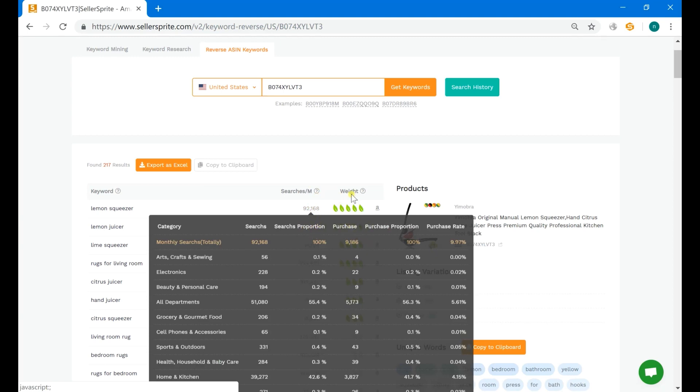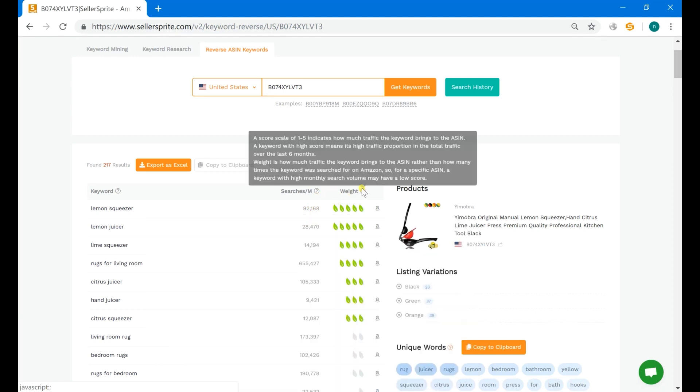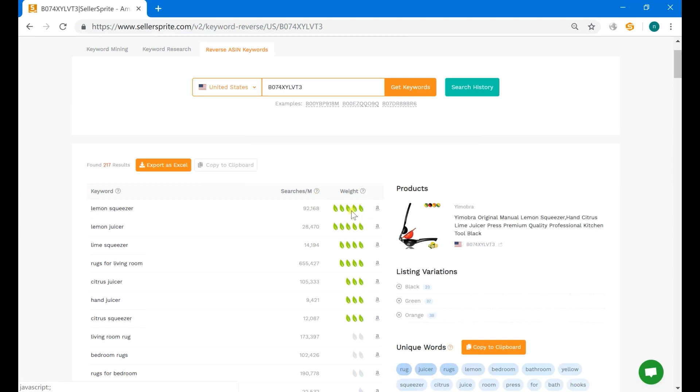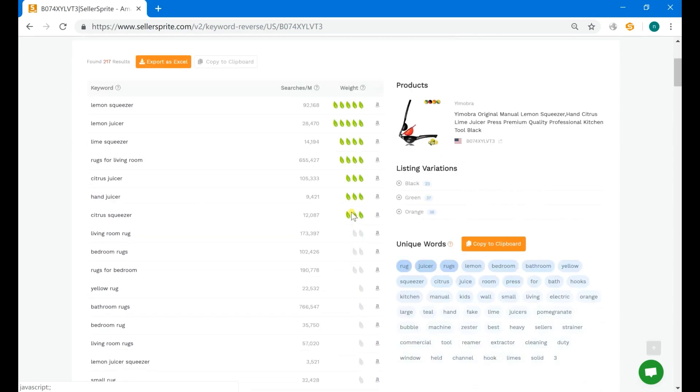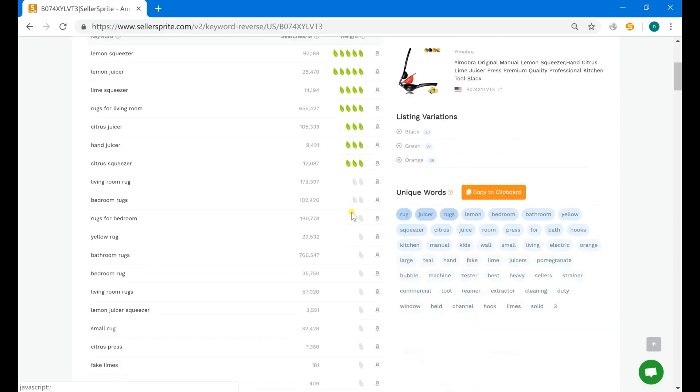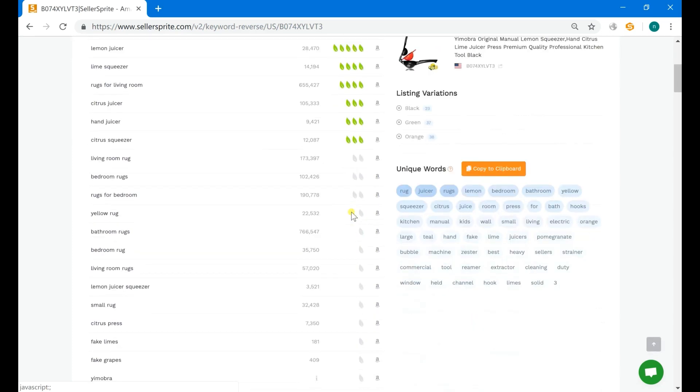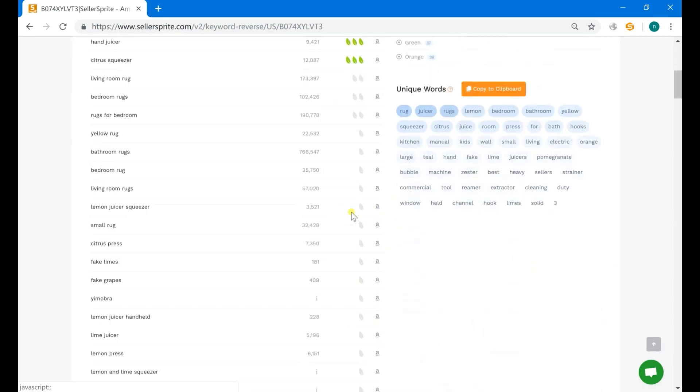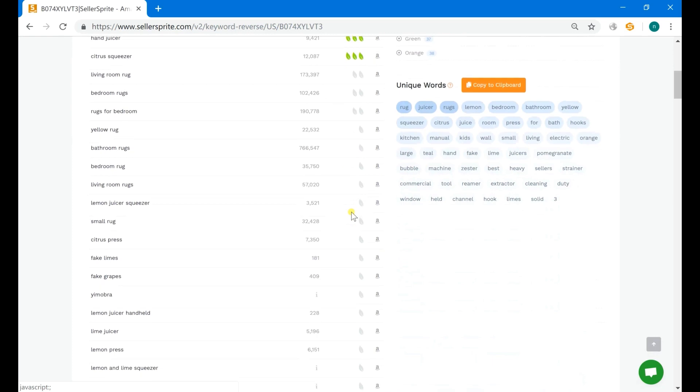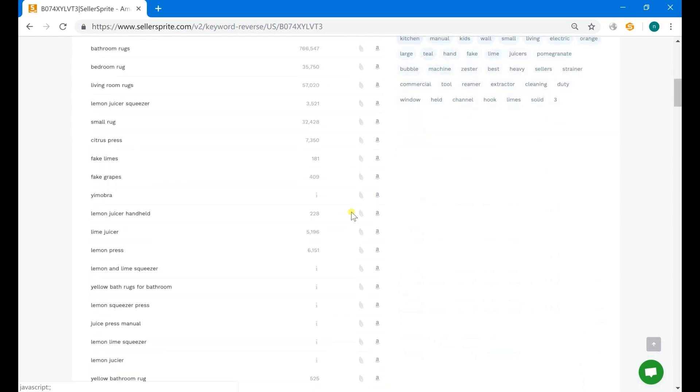And the weight is how much traffic the keyword brings to the listing. The leaf here stands for the weight. With the 1 to 5 scale, the more leaves it has, the higher traffic the keyword brings.